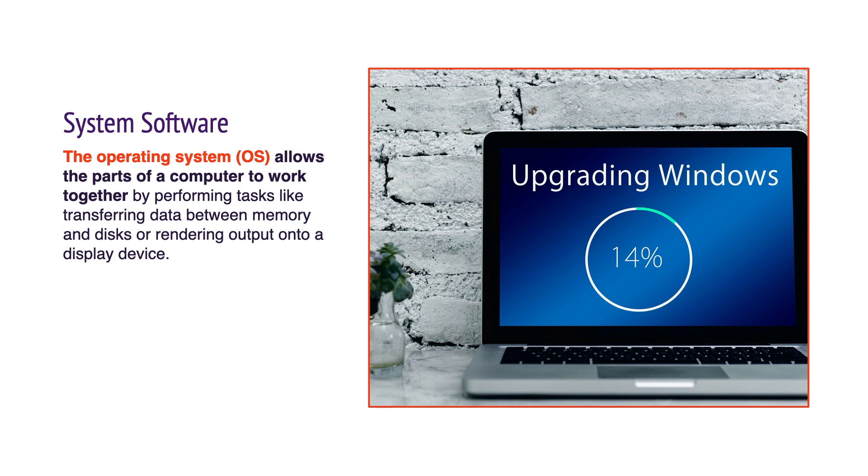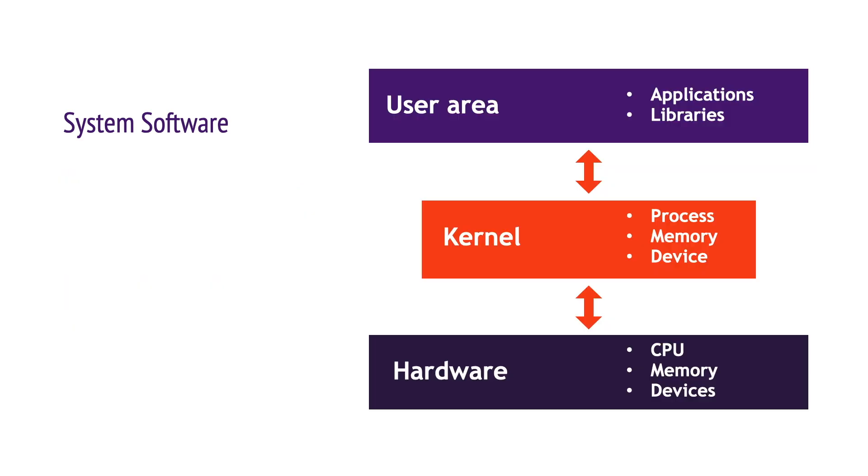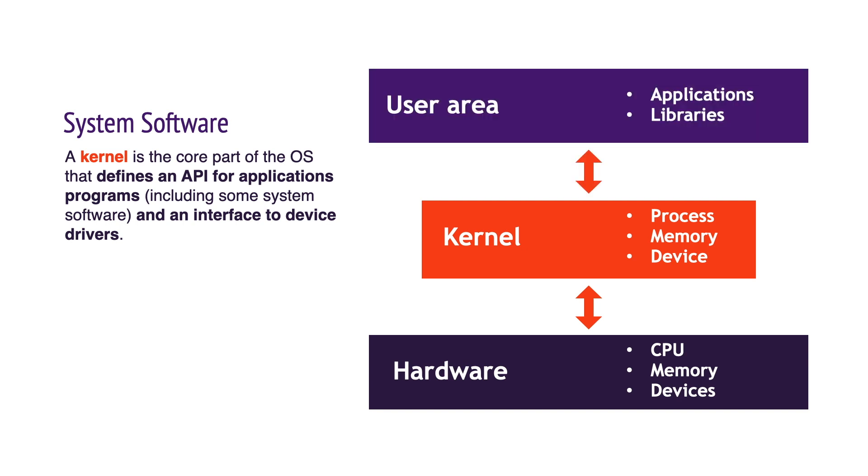It also provides a platform to run high-level system software and application software. A kernel is the core part of the operating system that defines an API for application programs, including some system software, and an interface to device drivers.